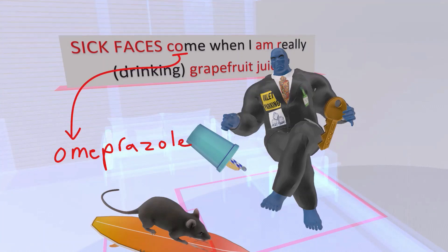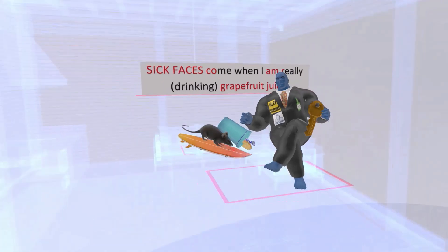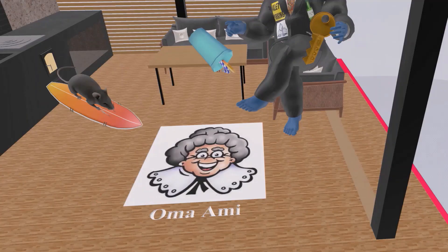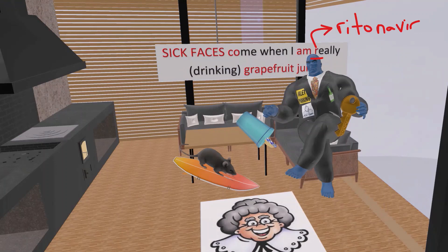O is for omeprazole and A is for amiodarone. To remember these, there's a picture on the floor of 'grandmother Amy' — 'oma' is German for grandmother, so 'oma Amy': oma for omeprazole and Amy for amiodarone. R is for ritonavir, and of course G is for grapefruit juice.